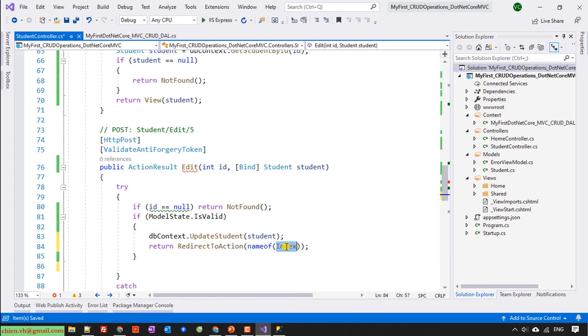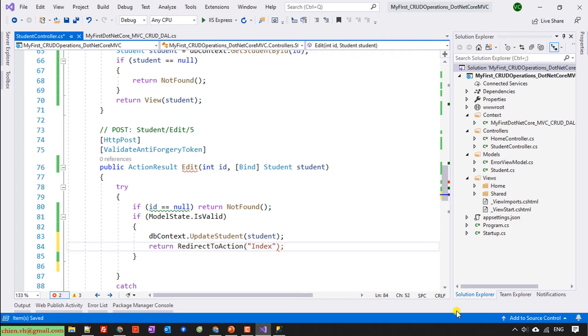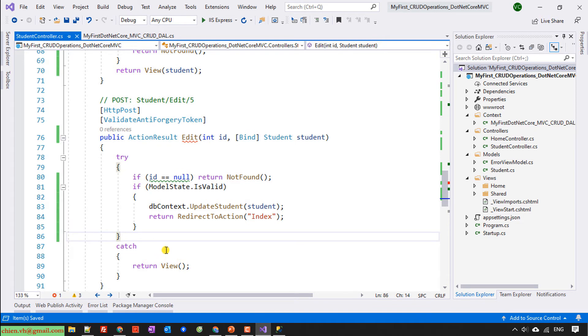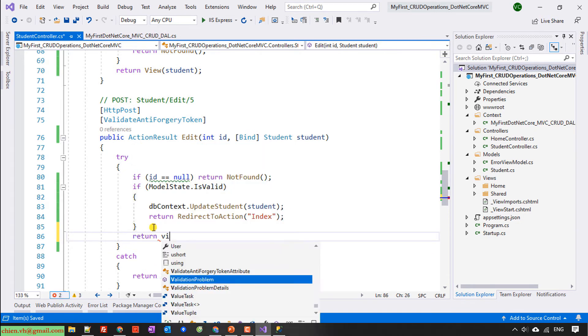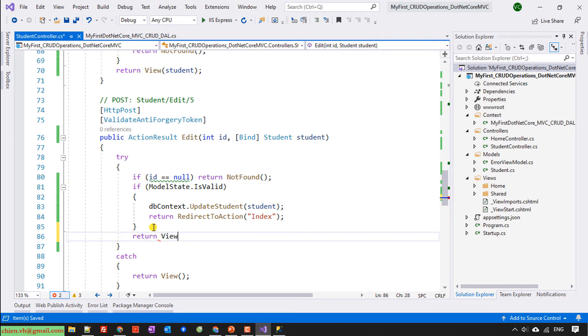Copy the name here. Return and then here we need to return the view.